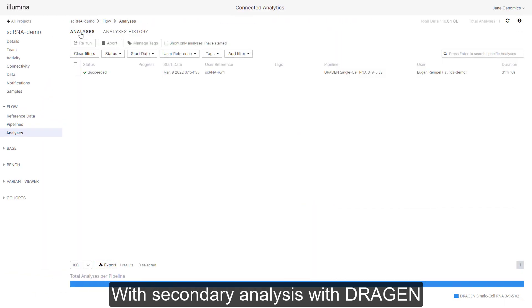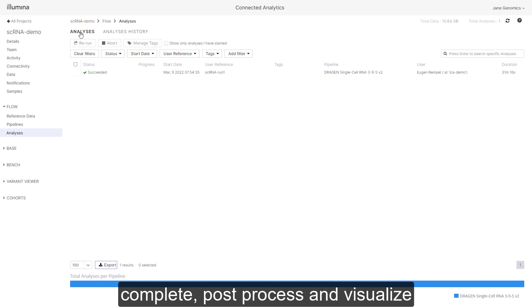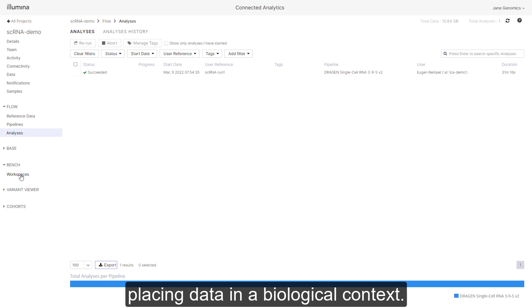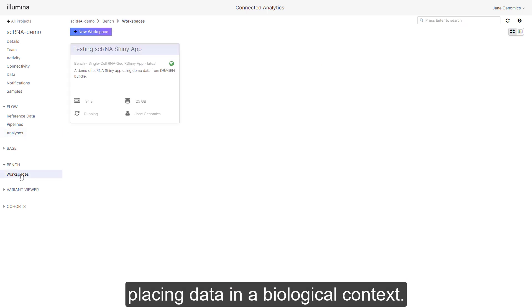With secondary analysis with Dragon complete, post-process and visualize results in an interactive manner to begin placing data in a biological context.